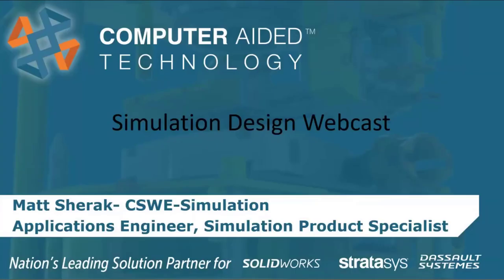My name is Matt Chirac. I am one of the simulation product specialists here at CATI. I'm a certified SOLIDWORKS simulation expert and I am located out of the Denver, Colorado office.